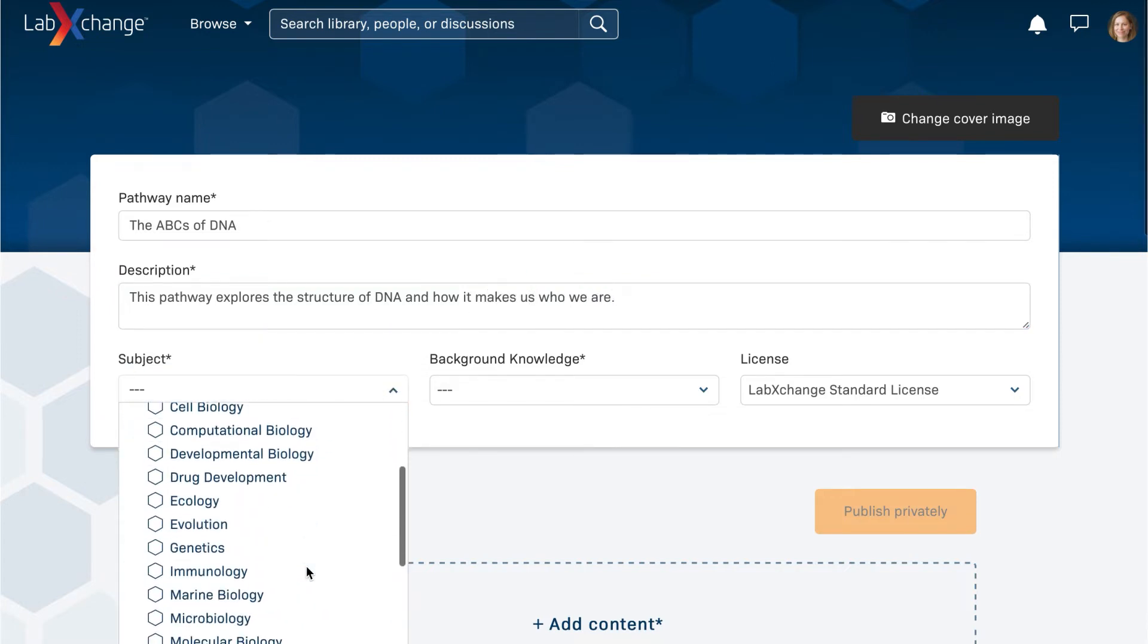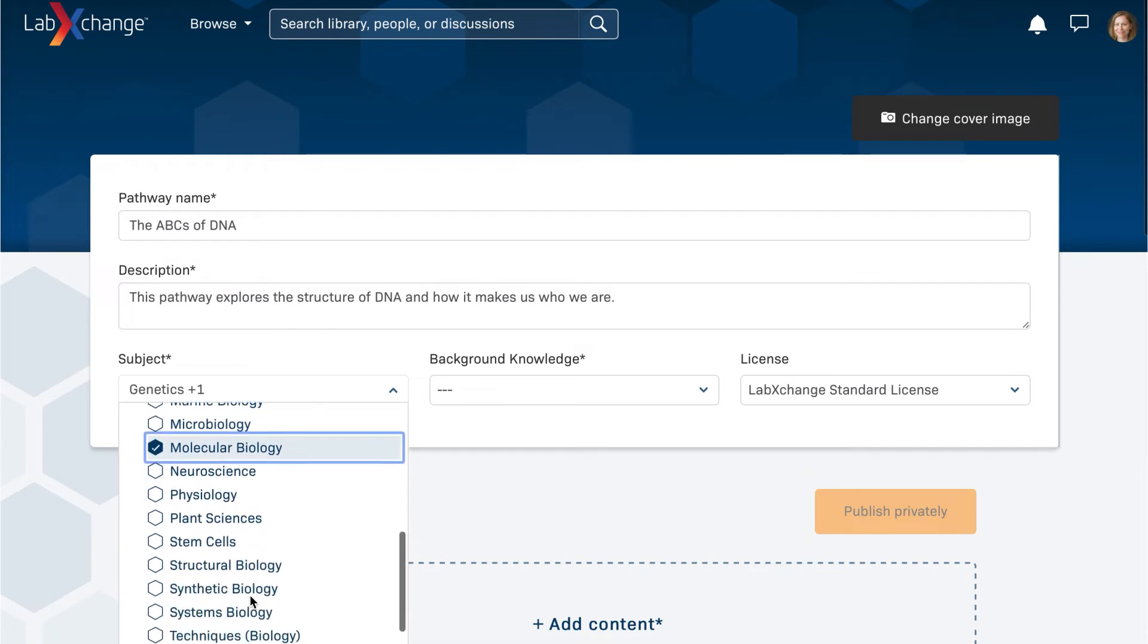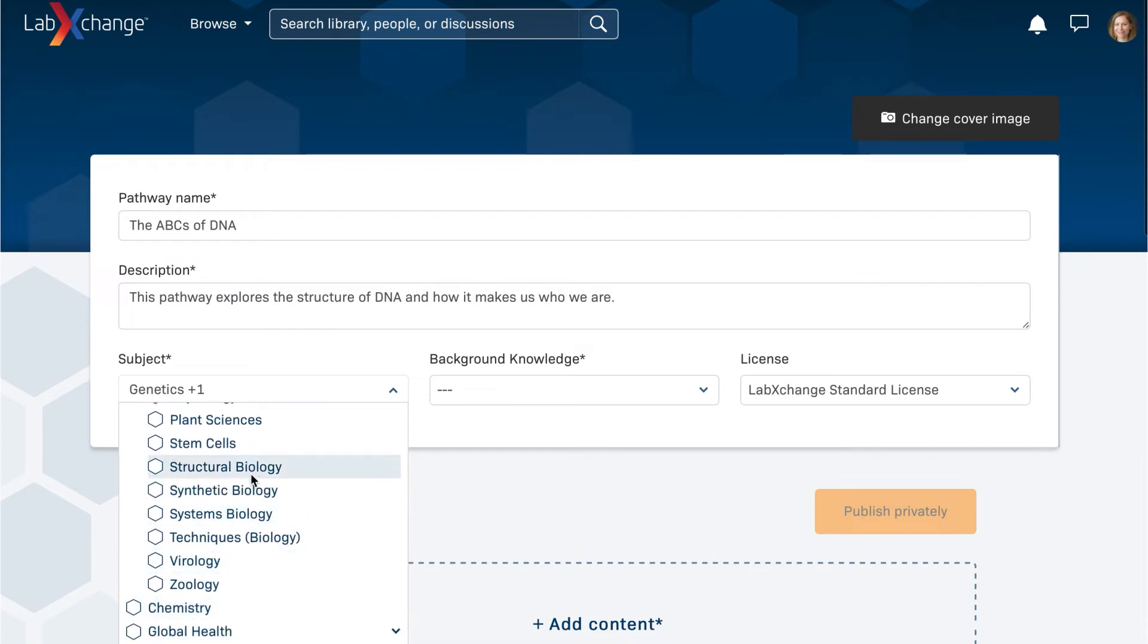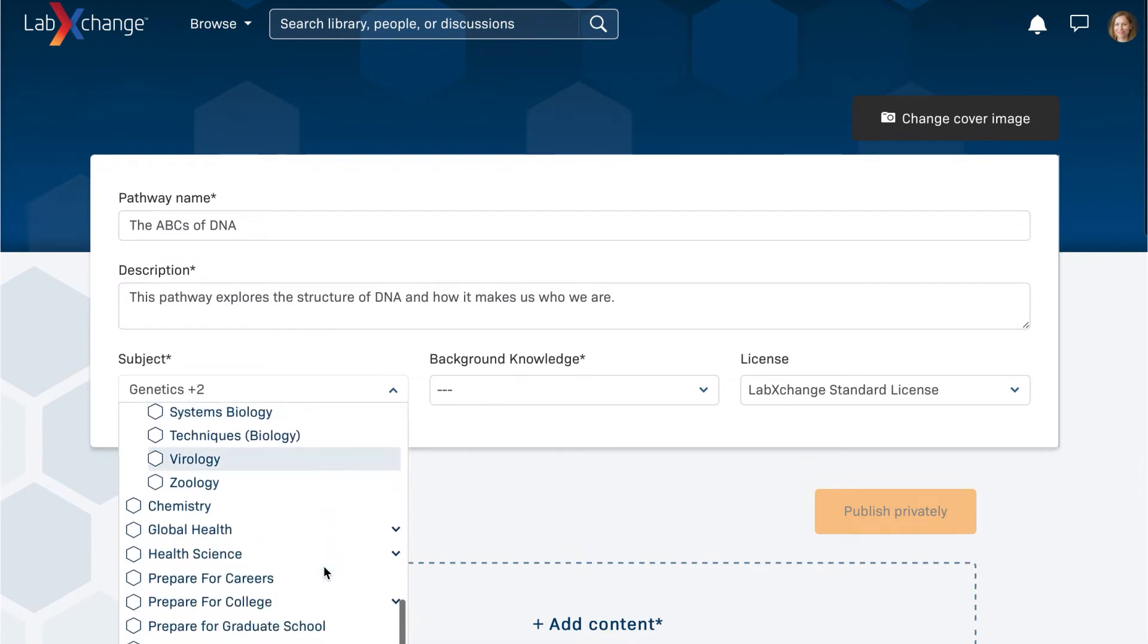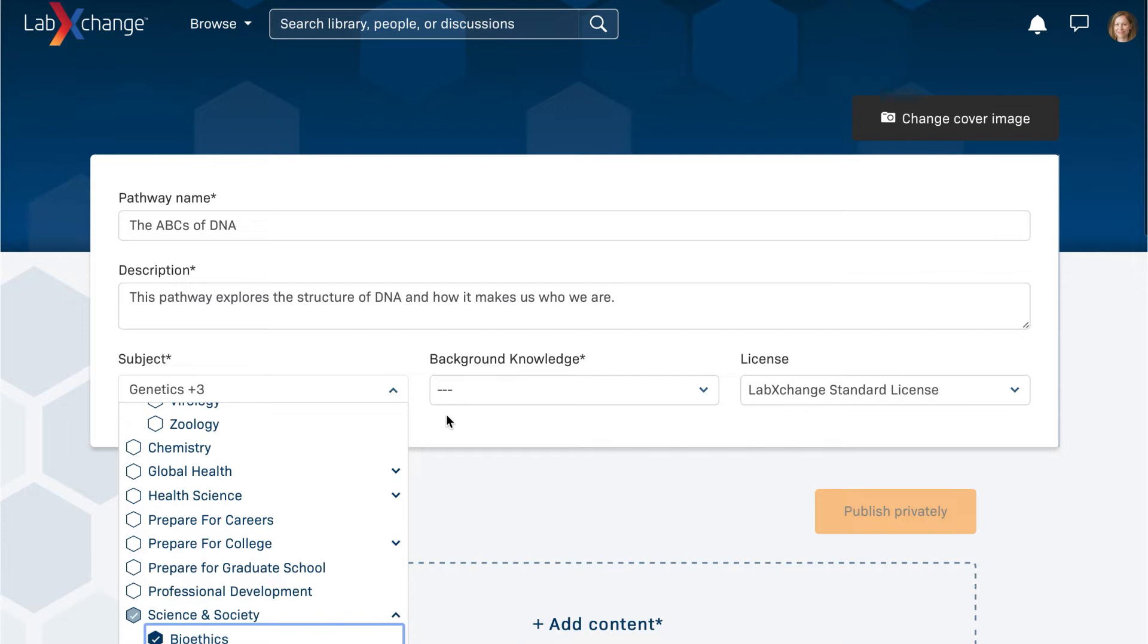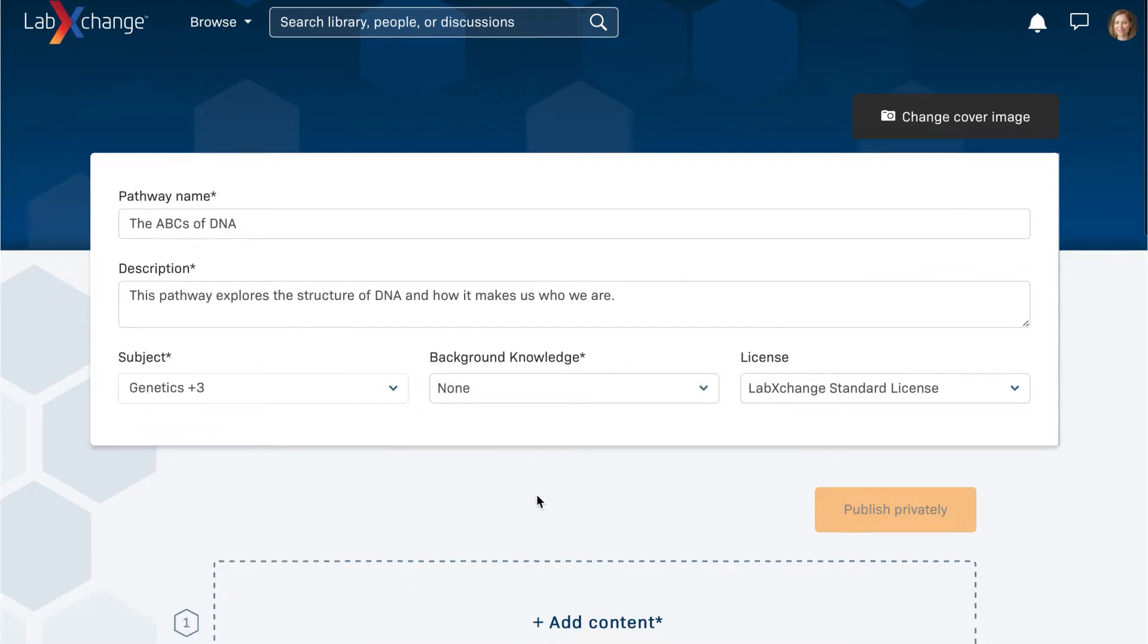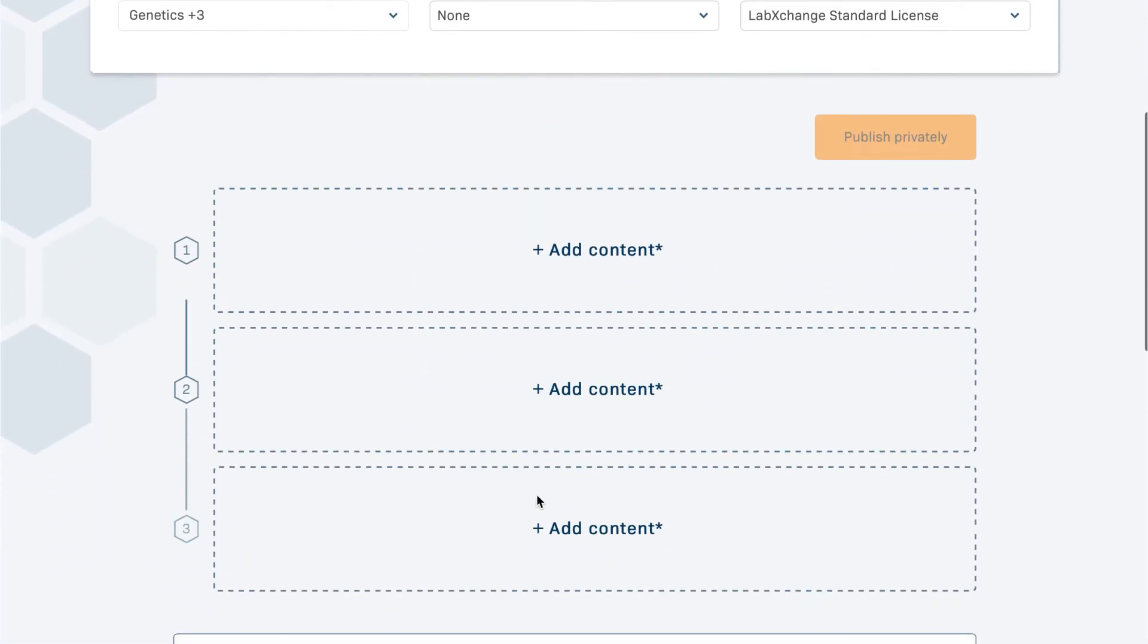You can help learners understand what to expect from your pathway by identifying the subjects it covers. Select the appropriate level of background knowledge in these topics that learners will need to complete the pathway.